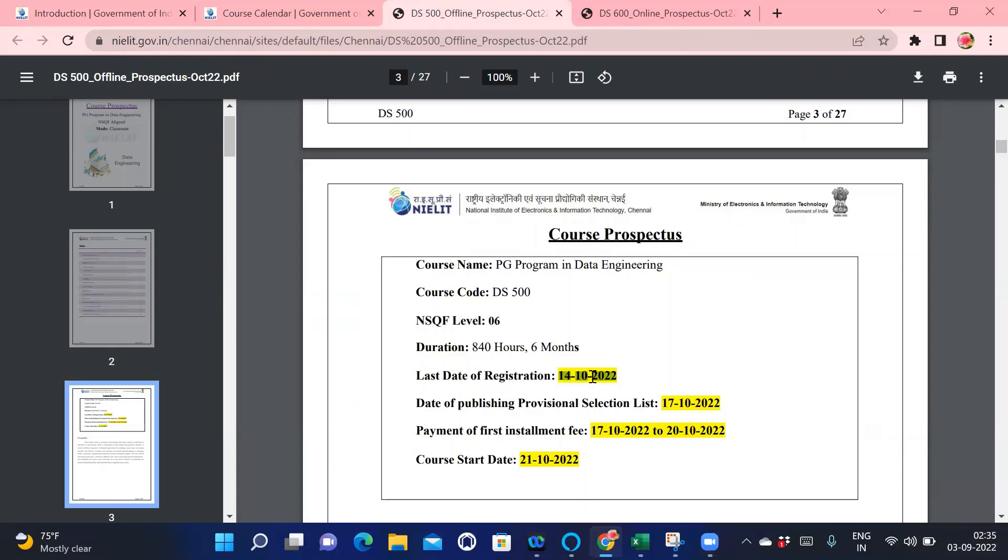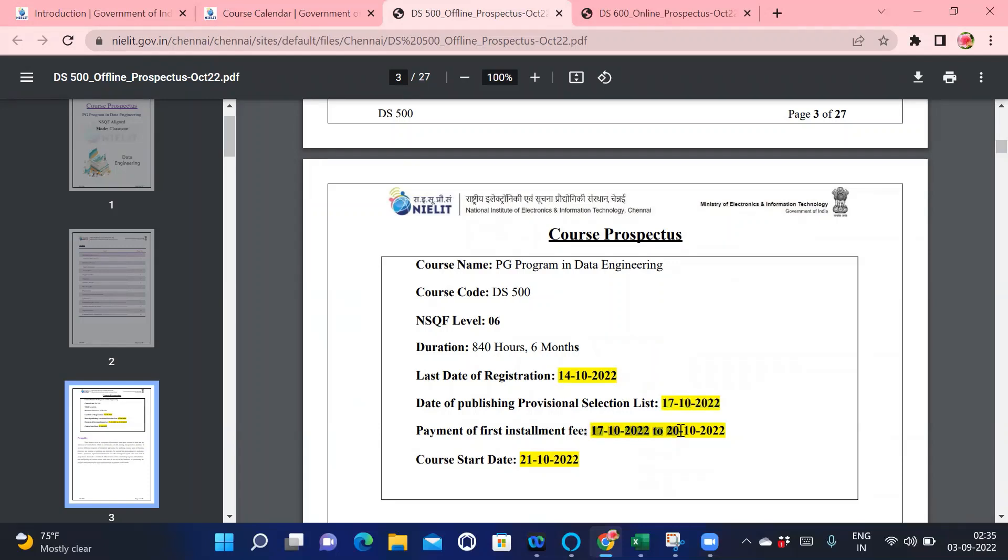After the last registration date, within three to four days, the result will be displayed showing how many candidates will be allowed to do the PG program in Data Engineering. If you get selected, you need to pay the fees on 17-10-2022. Within three to four days you need to pay your first installment, and the course is going to start on 21-10-2022.